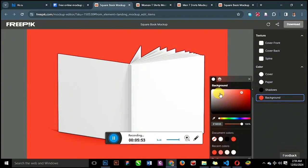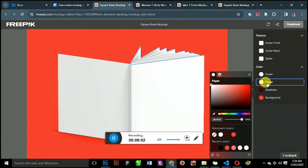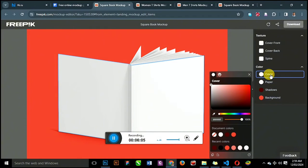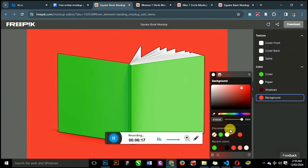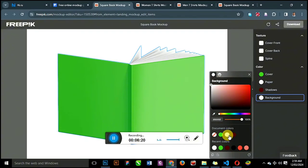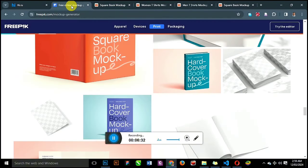This is the shadow — if you want to change the shadow color, you can change it too. This is the paper — what color do you want the paper to be? And this is the cover — if you want to change the cover color to something else, you can do that. This is a very wonderful tool for graphic designers, and not just graphic designers — even writers. If you've written a book and want to do a quick mockup, you can come to this website and do it in no time.